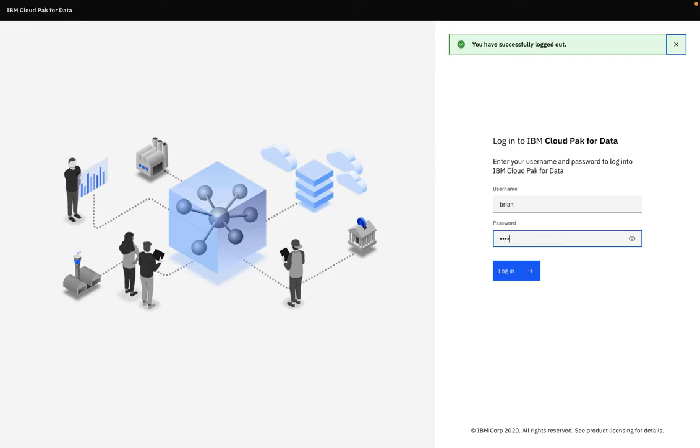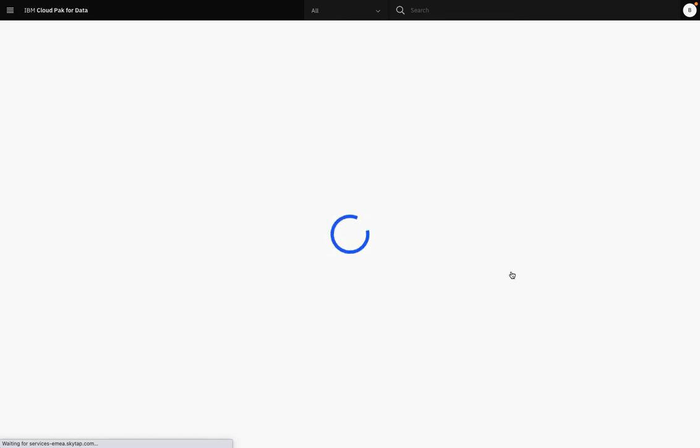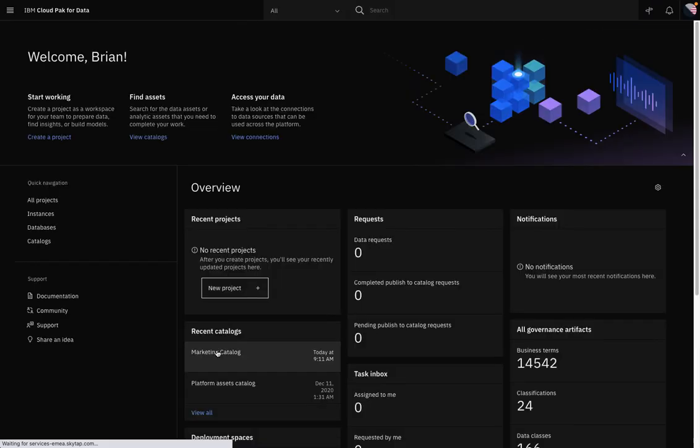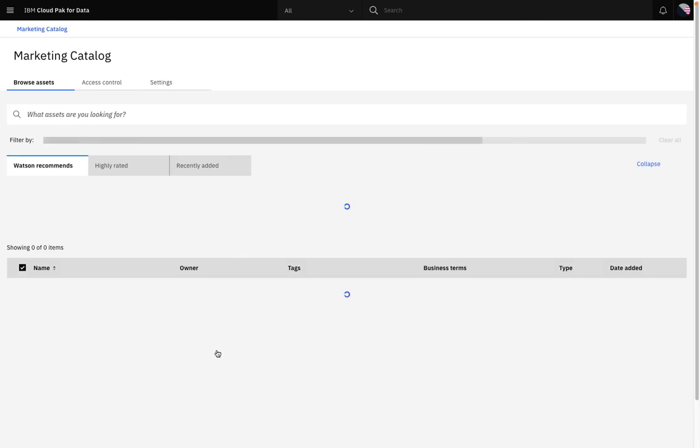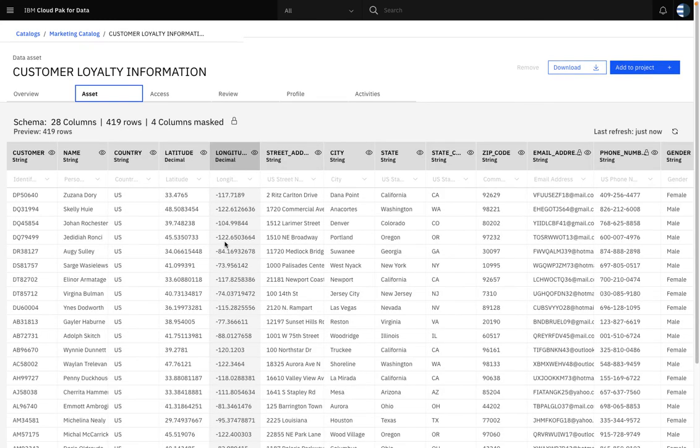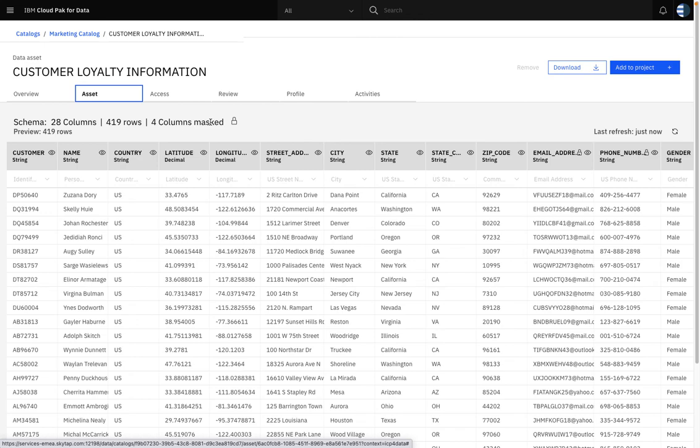So when Brian logs on and opens the catalog, he can see the data assets applied to him. And when he views the data via the asset tab, he can only see the masked data. There are four columns masked: email address, phone number, social security number, and credit card number.